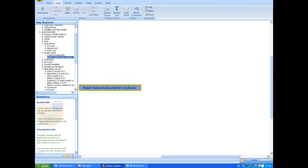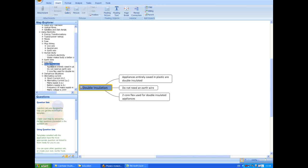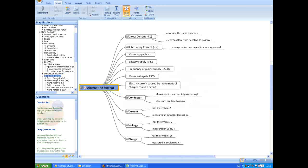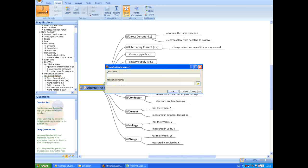We can also use MindGenius for research and to bring information in from other sources. In this case, we will add an Excel spreadsheet on data for our revision. Use the insert ribbon to add an attachment. The link documents can be on my local drive, a network drive or even a URL bringing in information from the internet.